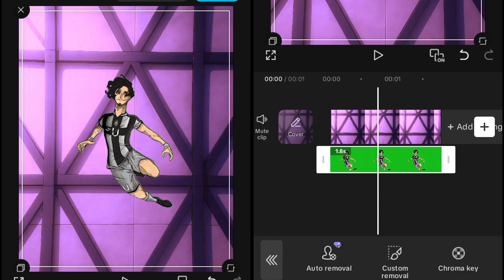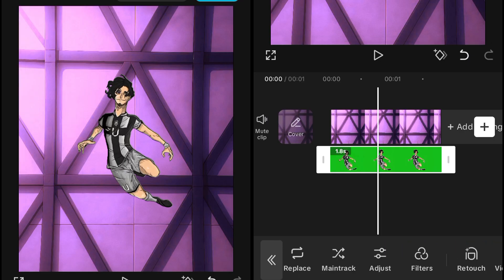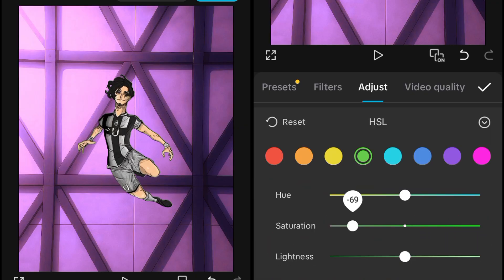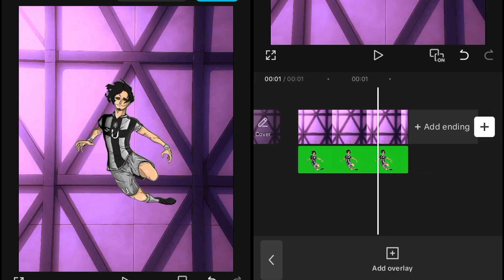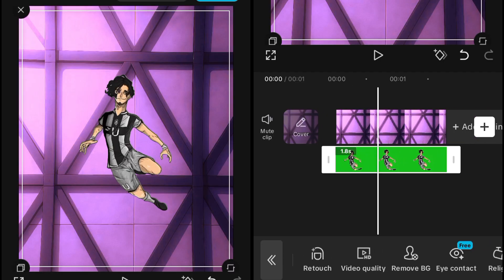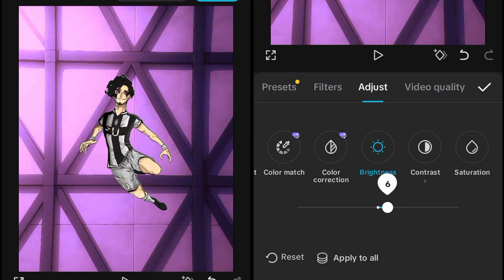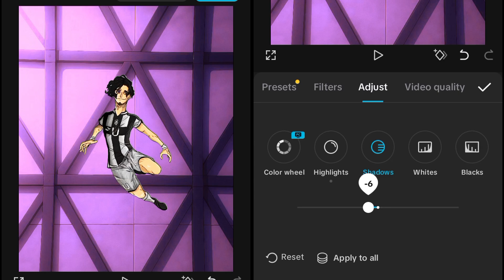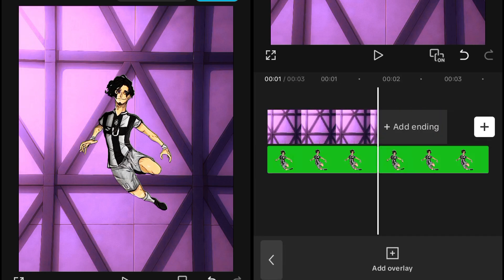After removing the background, go into Adjustment, then into HSL, and set the green color saturation and lightness to get rid of the green completely. Then give it some custom color correction if you want your character to look better in color.